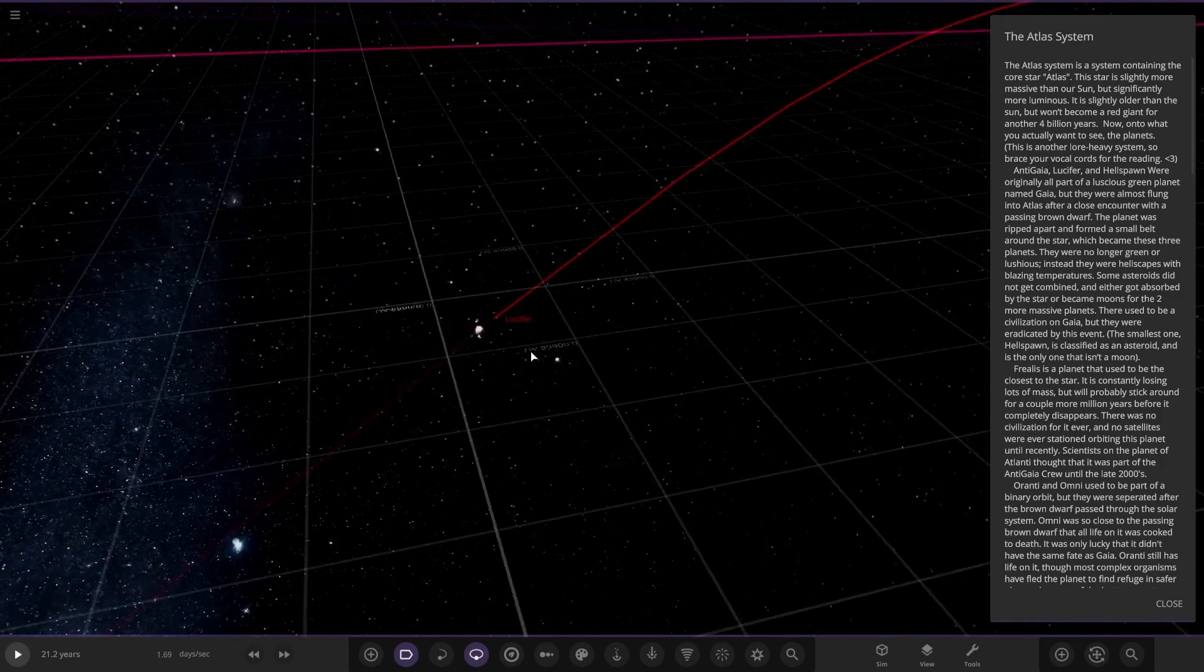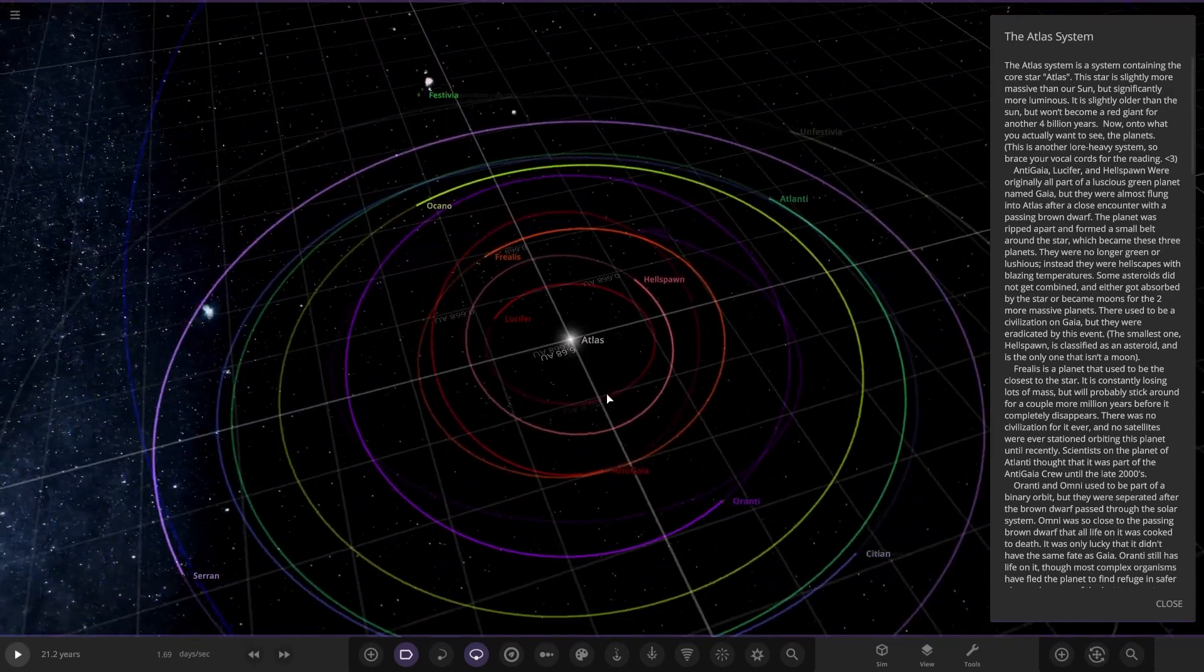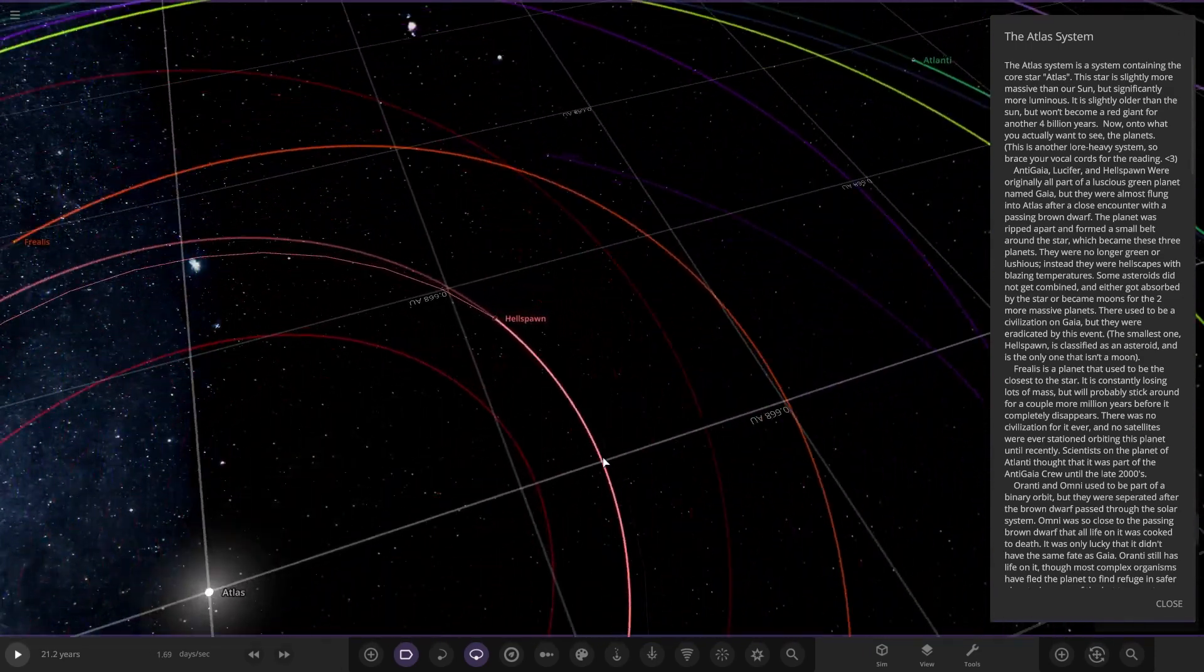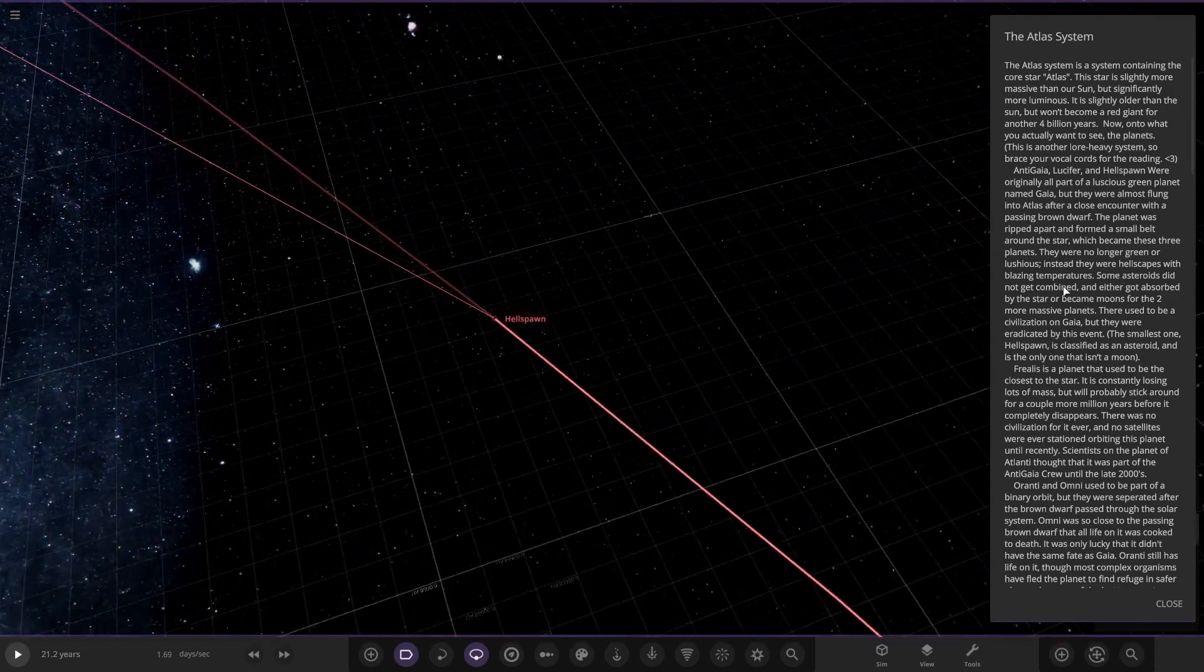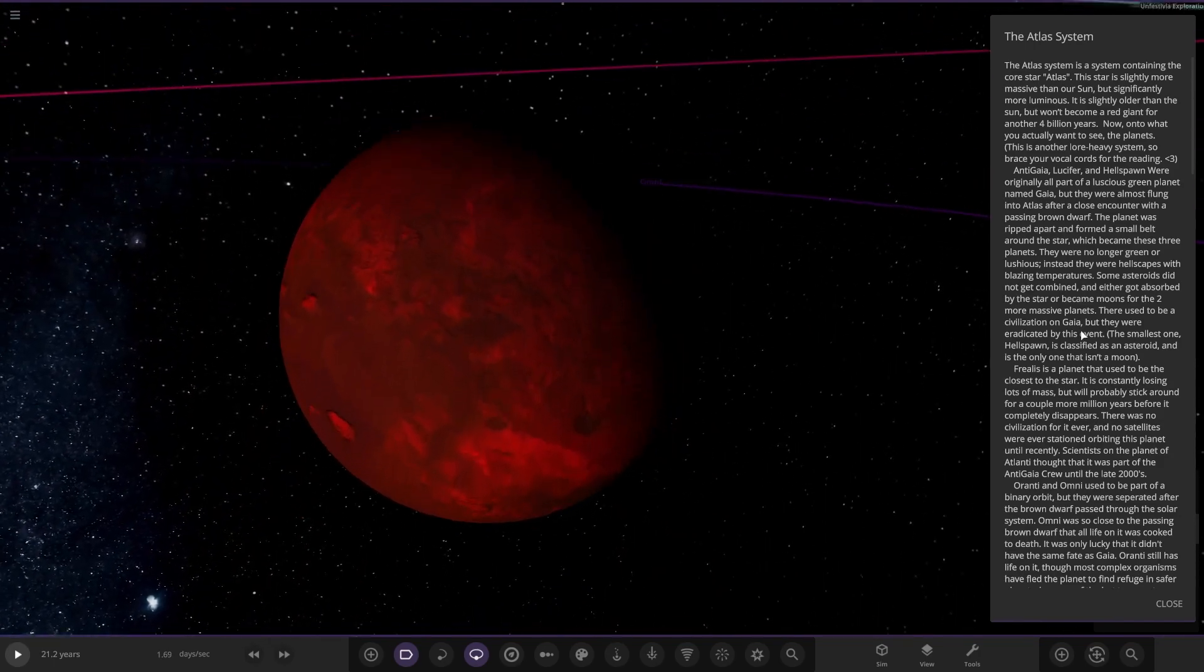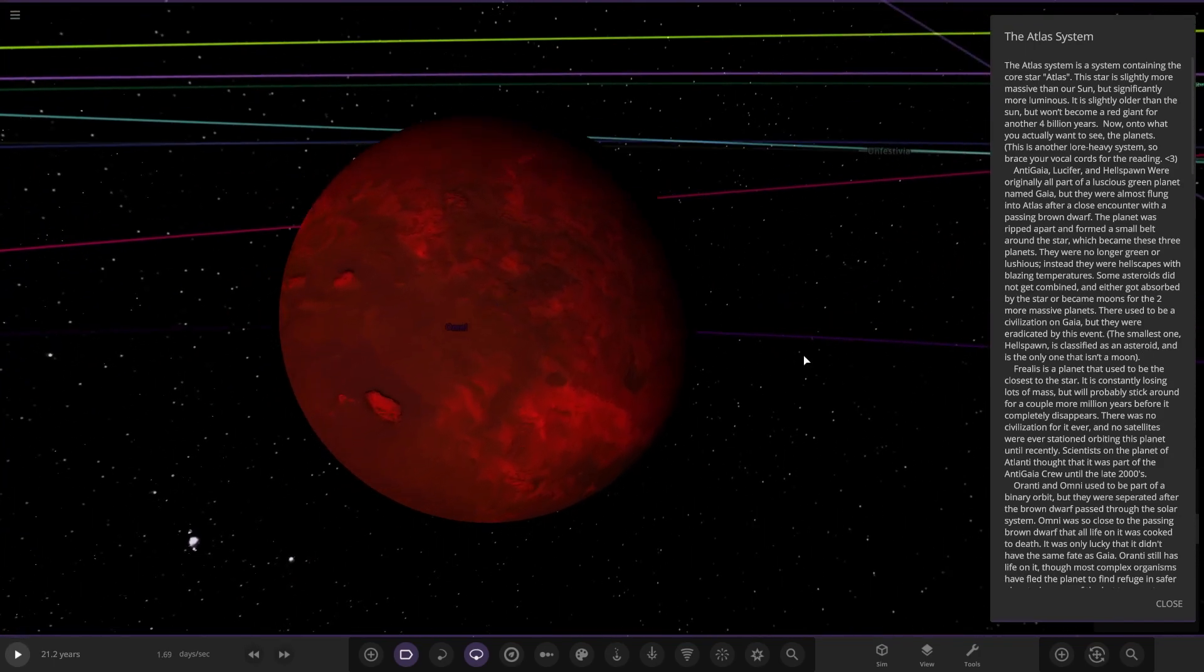Some asteroids did not get combined and either got absorbed by the star or became moons for the two more massive planets. There used to be a civilization on Gaia, but they were eradicated by this event. The smallest one, Hellspawn, is classified as an asteroid and is the only one that isn't a moon.